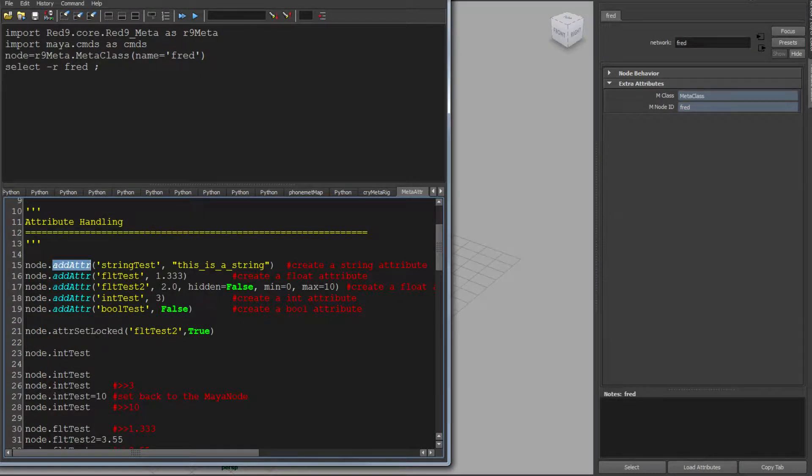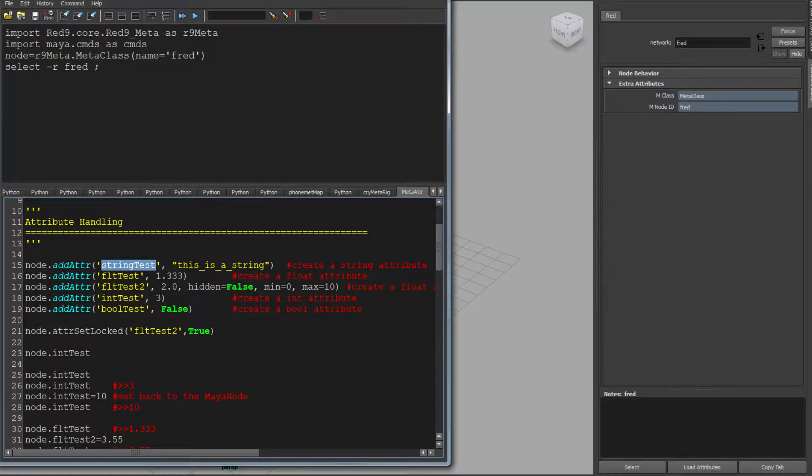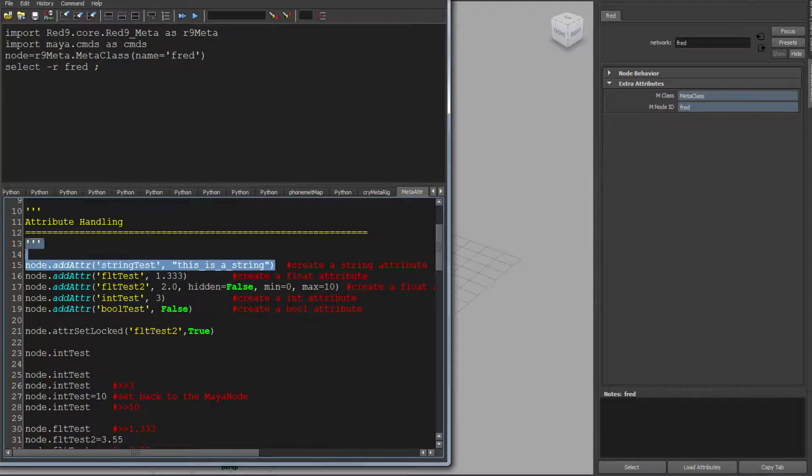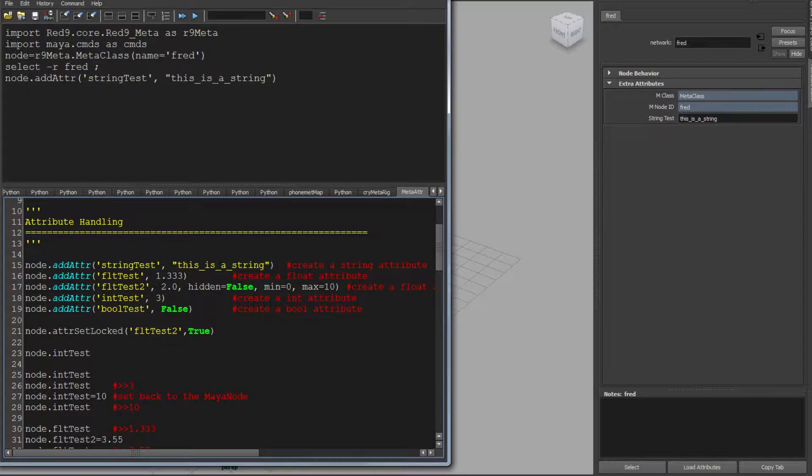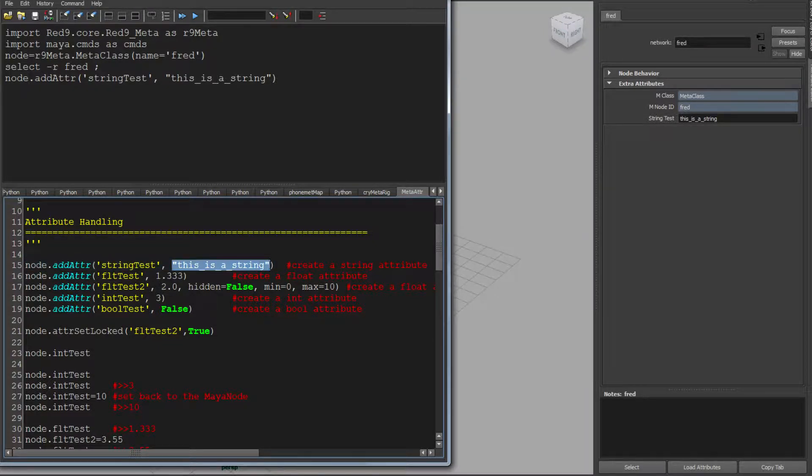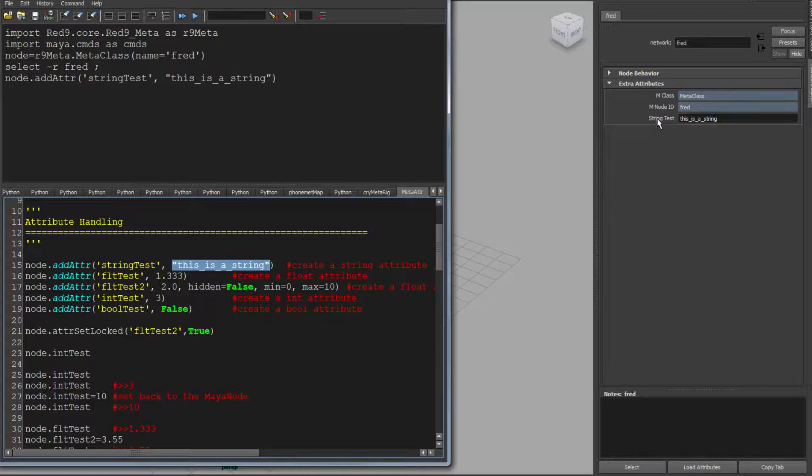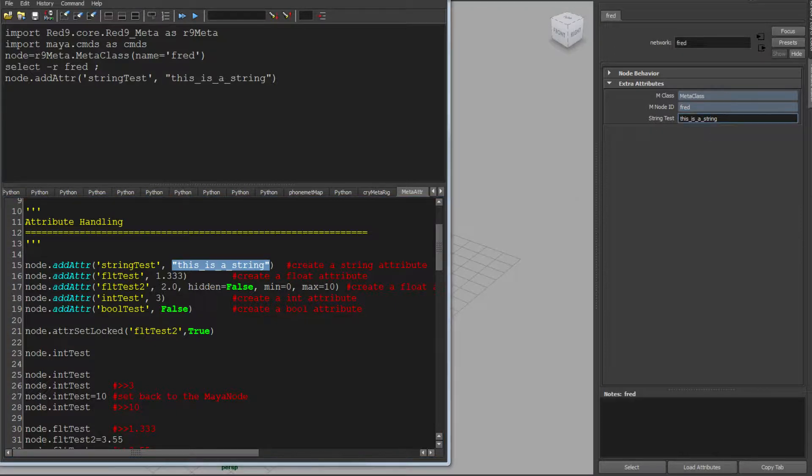I'm just going to quickly go through the attribute handlers. So addAttr is a function inside meta. In this case, I'm going to give it a name called StringTest and pass a value which is a string. And you'll see that it's figured out in the code that the value it's going to set is a string. So it's made a string attribute and set that string attribute in one go.